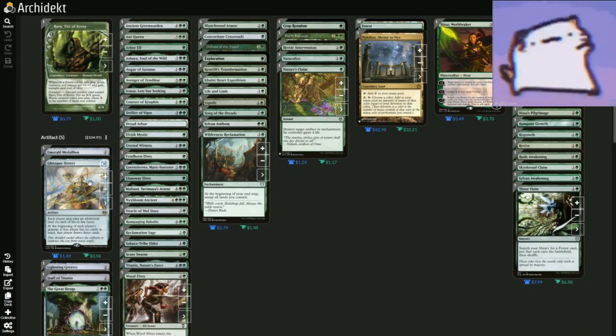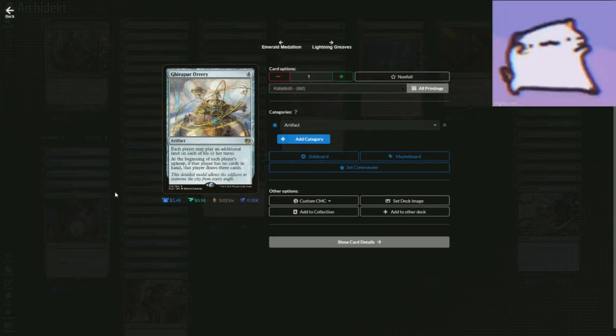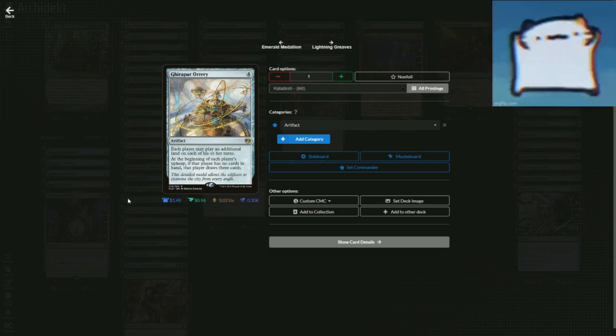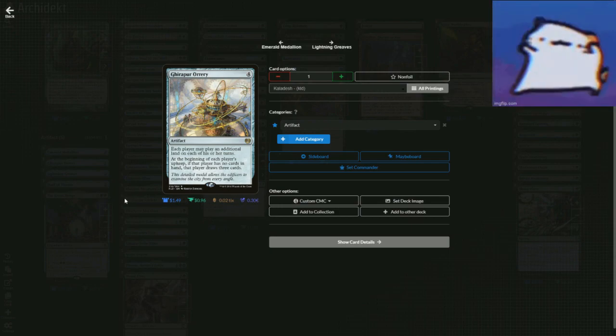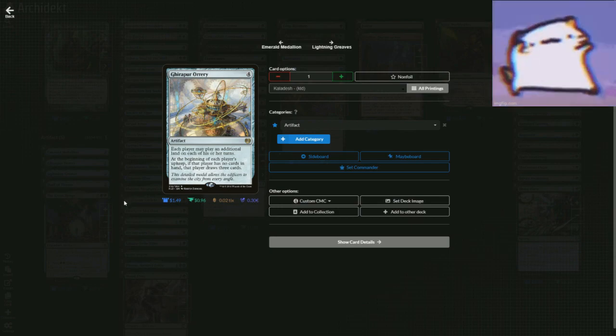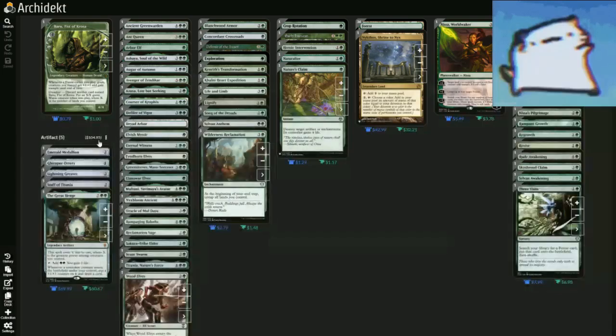Ghirapur Orrery, each player may play an additional land on each of his or her turn. At the beginning of each player's upkeep, if that player has no cards in hand, that player draws three cards because you're going to be playing every single card you have, because you're going to have the mana for it. You're going to be playing your mana.